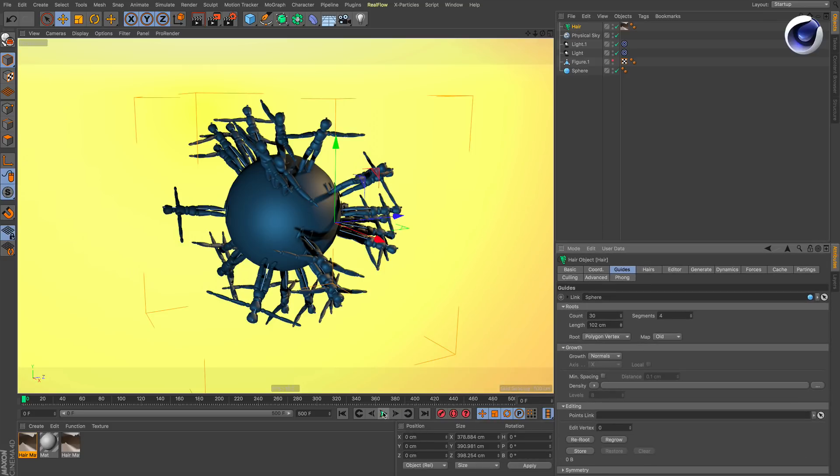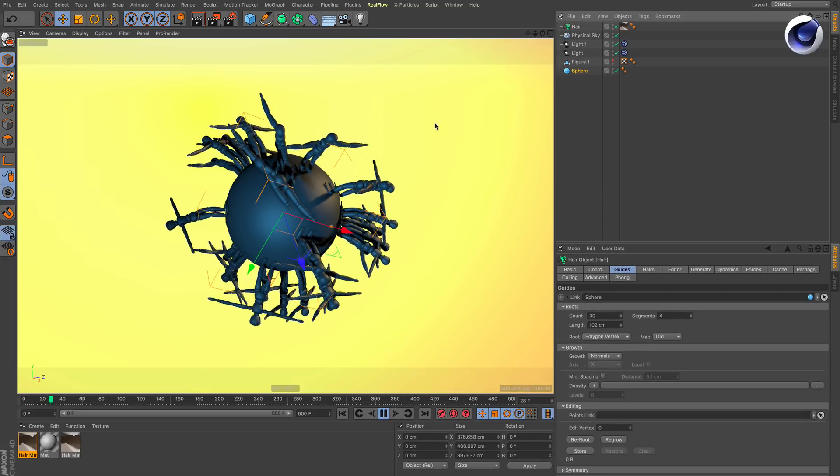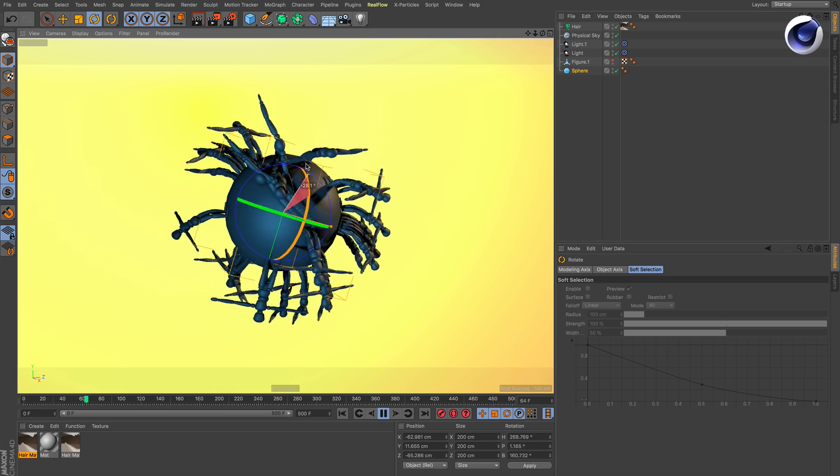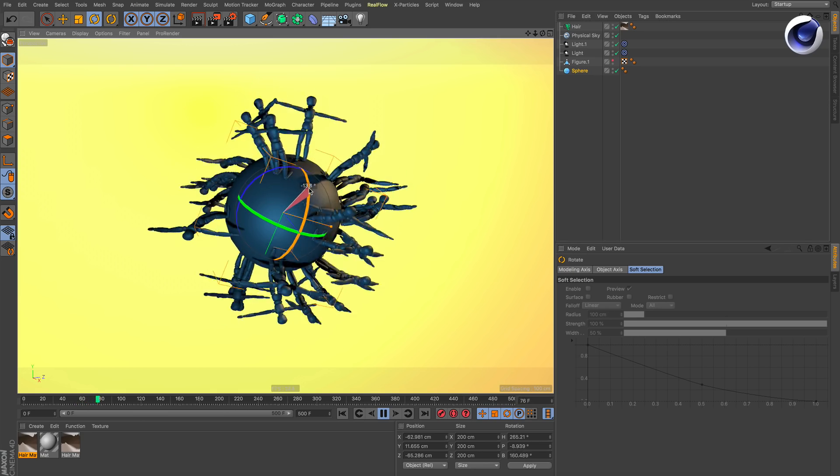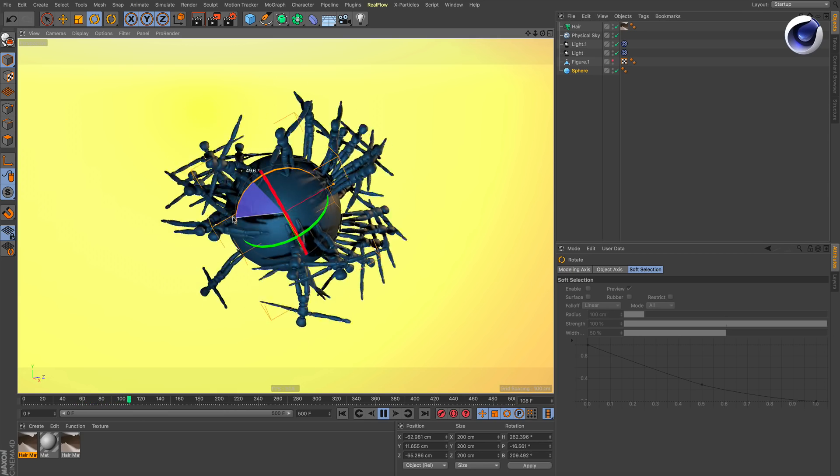If you hit Play so the dynamics can be calculated, you can rotate or move your object and the single polygon objects will behave as hair.